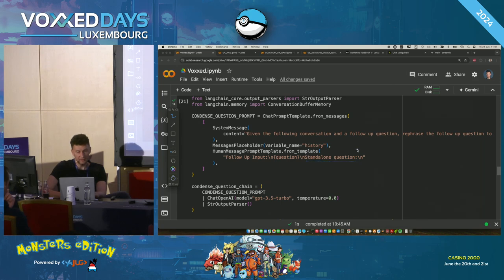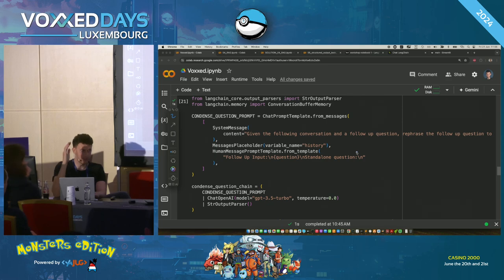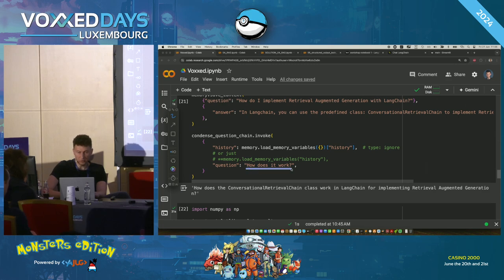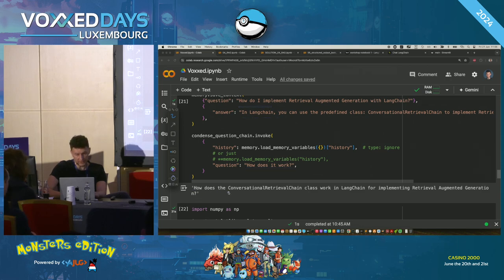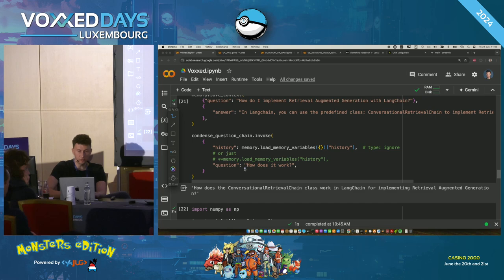If we run that code with the follow-up 'How does it work?', it gets rewritten — based on the conversation context — to: 'How does the conversational retrieval chain class work in LangChain for implementing retrieval augmented generation?' Now we have a completely different, meaningful question that we can actually use to look up in the LangChain documentation. Searching for 'How does it work?' wouldn't give us useful results.